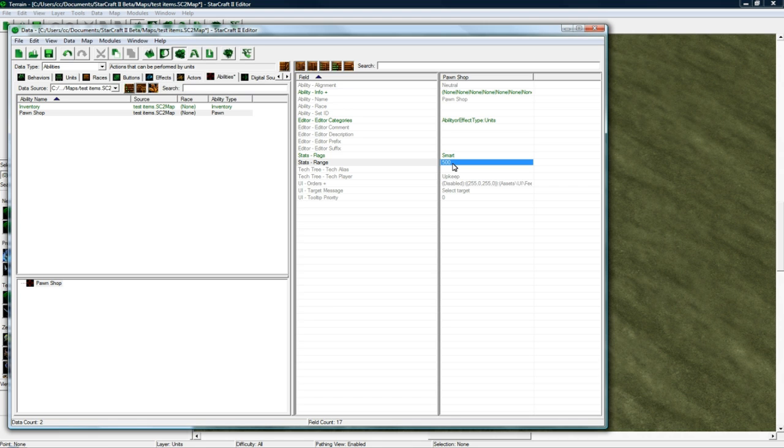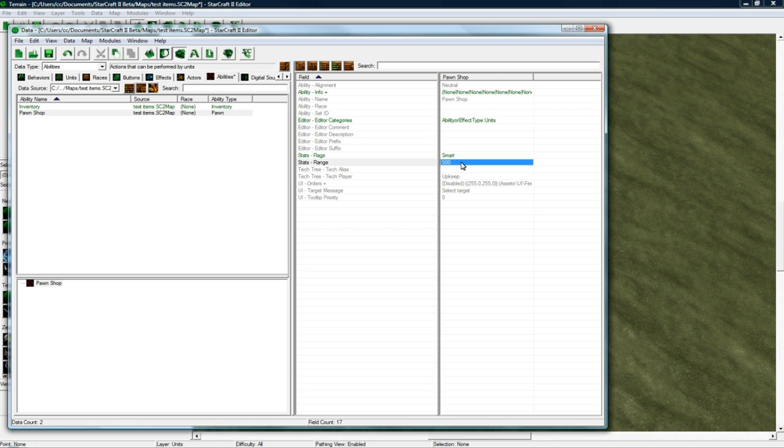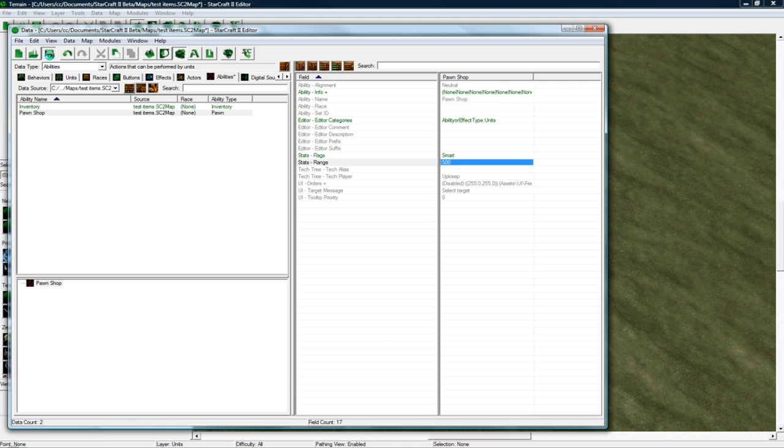your guy can Pawn from really far away, except he'll just walk up to the building and Pawn it, which is a good thing because it was really annoying when I had this on a small value because I thought the value was actually the range at which you could Pawn, but it's actually the range at which you can initiate Pawn, if that makes sense.